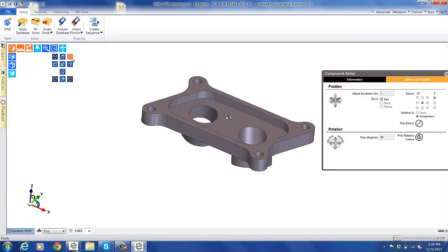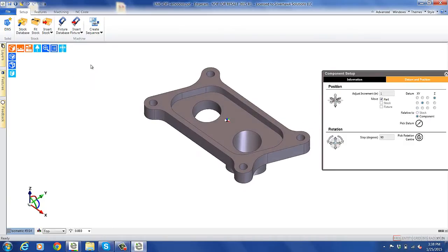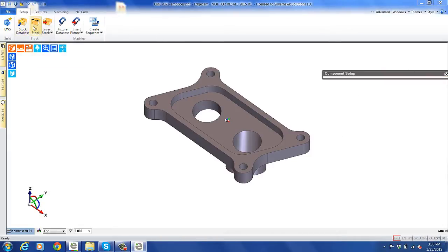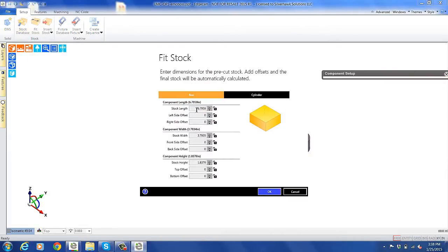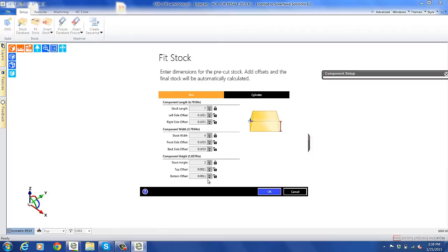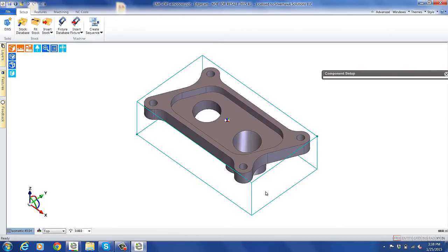EdgeCam already knows the size of the part, so what we're going to do is fit the stock. As you can see, it presets the values to what the minimum is. We're going to go ahead and put in a standard 7x4x2 stock. The part sits on there really nicely.